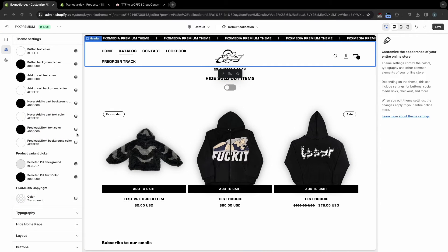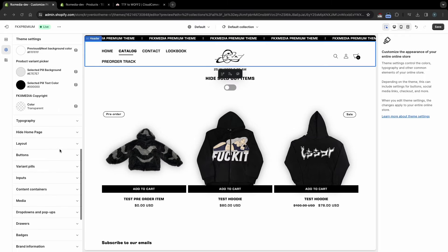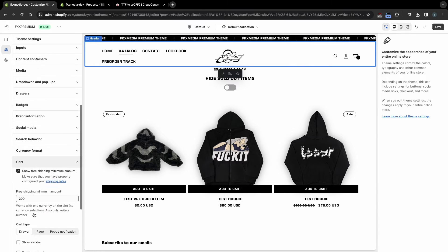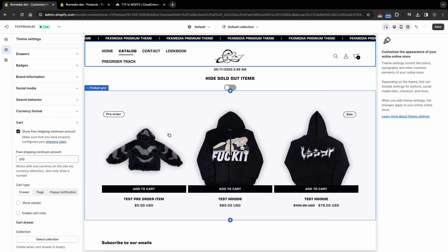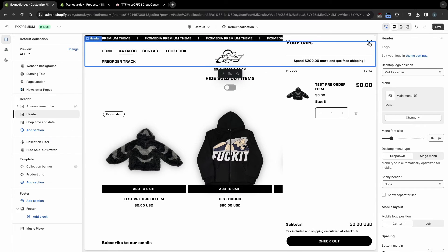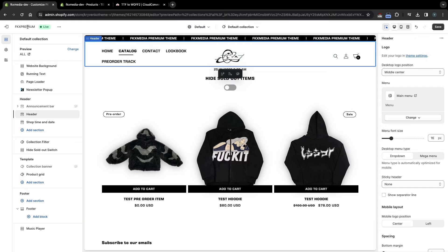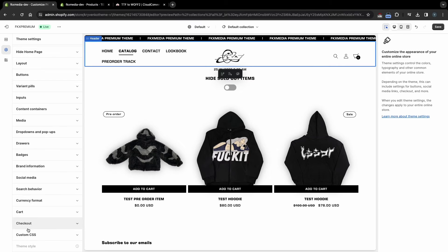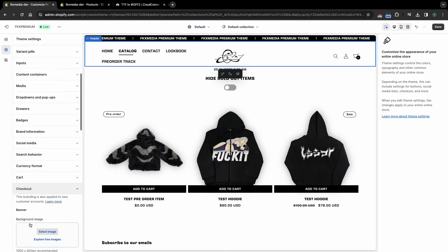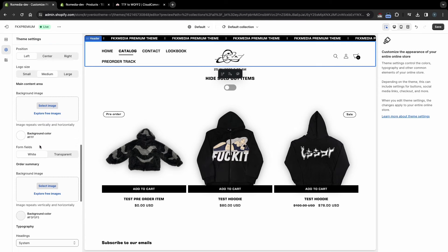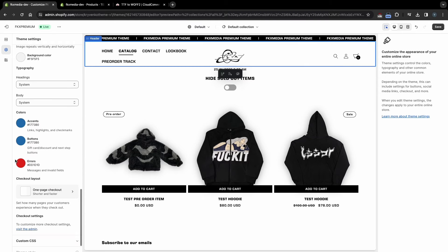The rest of the theme settings are optional, but you should pay attention to the cart and checkout settings. Here you can enable the Show Free Shipping Minimum Amount feature, which is displayed in the cart. This will help you sell more since people love free shipping, but don't forget to set it in shipping rates by clicking this link. In Checkout settings, you can choose its appearance — we advise you to add your logo and choose colors that match the color palette of the site.